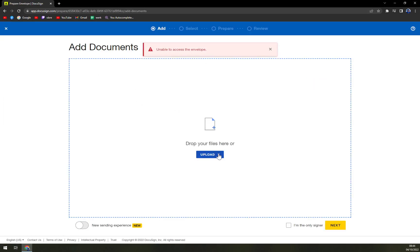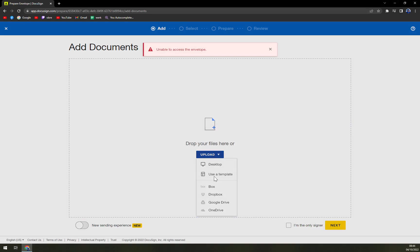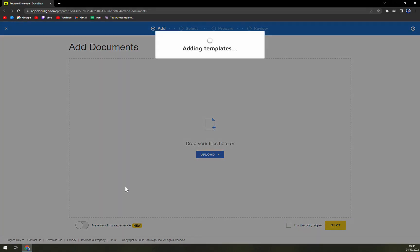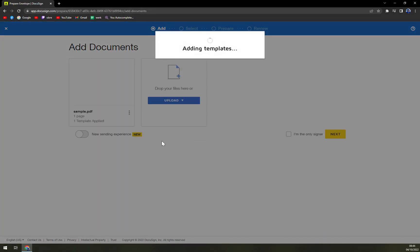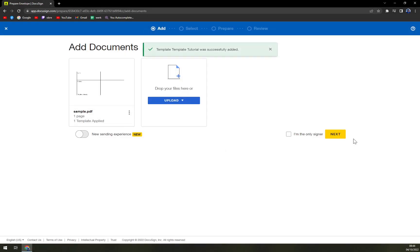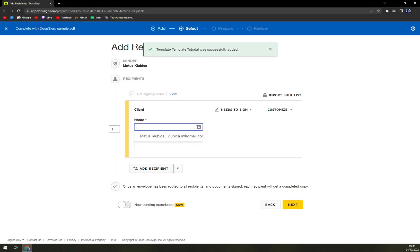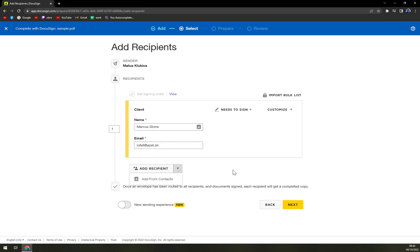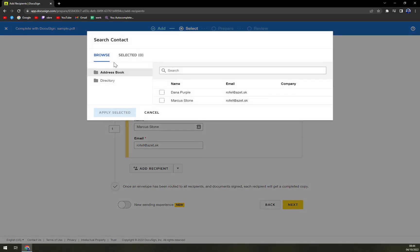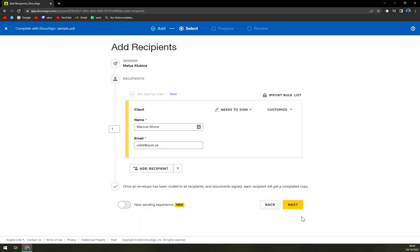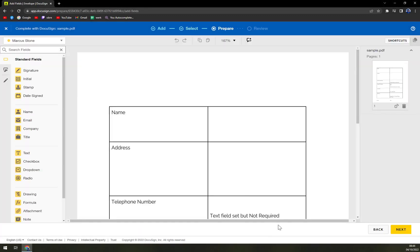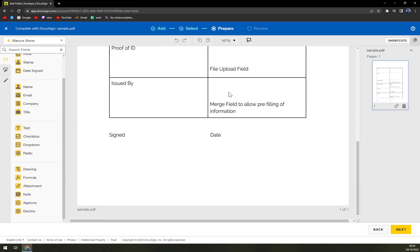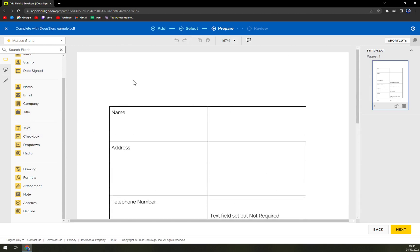Okay, template. I'm going to go with this template. I'm not going to be the only signer. Let's go with Matt King, emails going to be this one. We can obviously add more recipients from the contact but we hit next and here we are.